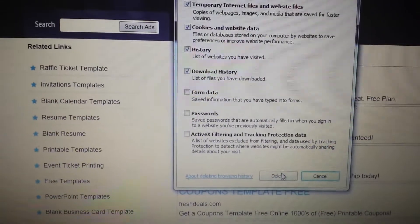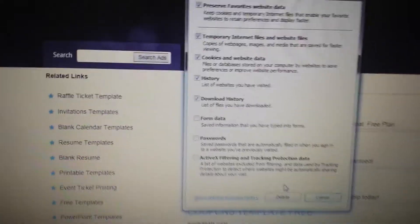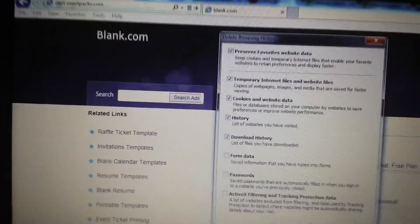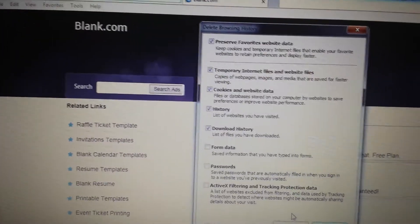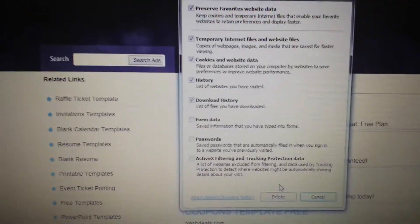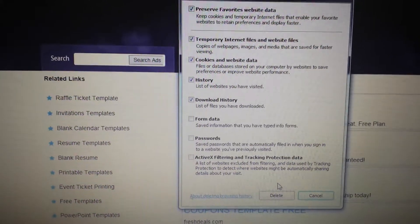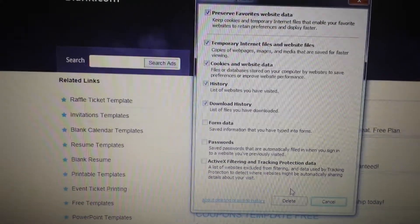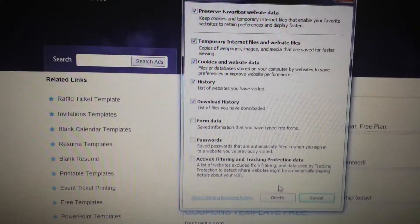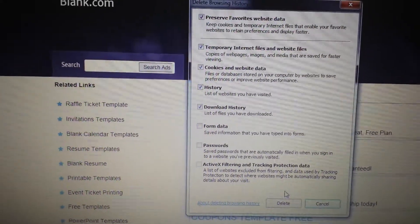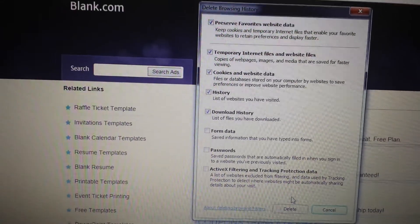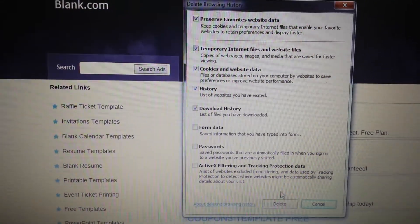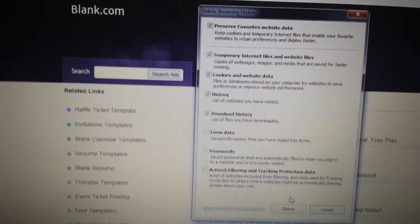That should be it. start.sweetpacks.com should be gone forever. Thumbs up and subs are liked. If it doesn't work for you, give me a thumbs down. Any questions, comment on the bottom. Thank you.